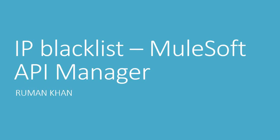Hi, my name is Ruman Khan and in this video I'll be showing how to add IP blacklist policy in MuleSoft API manager.